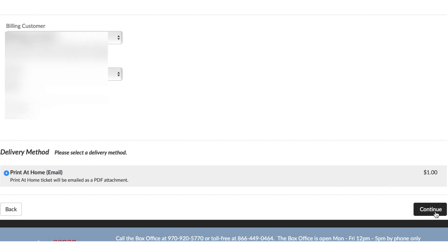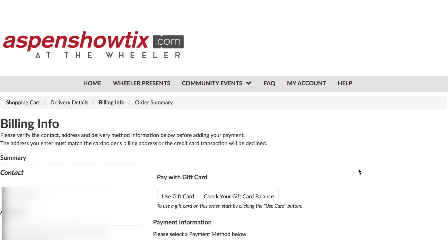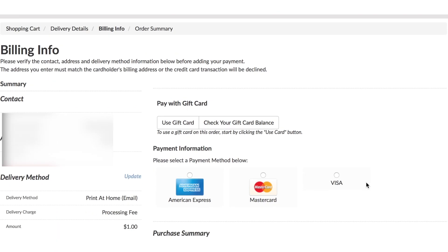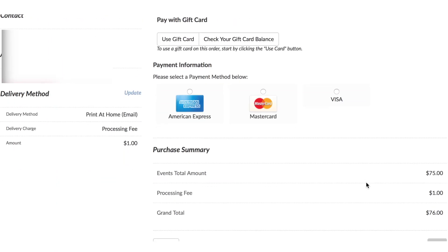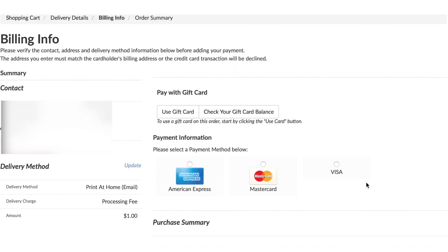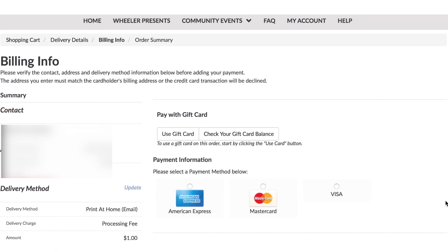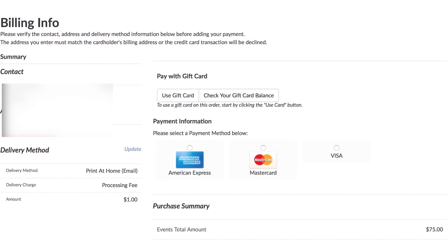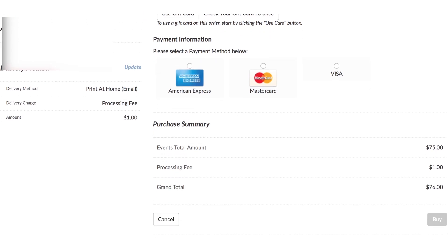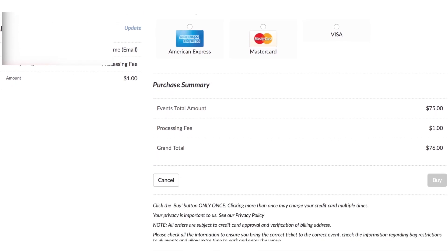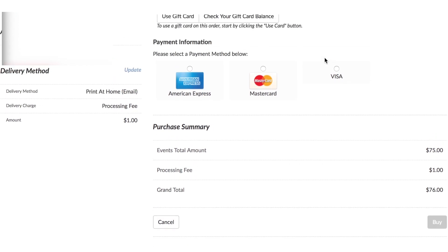Then hit continue once again and you will be taken to the billing info page. Verify all of your billing information, and then you're going to need to enter your payment information.